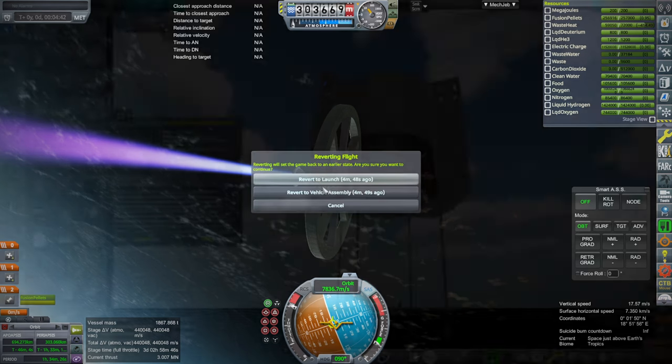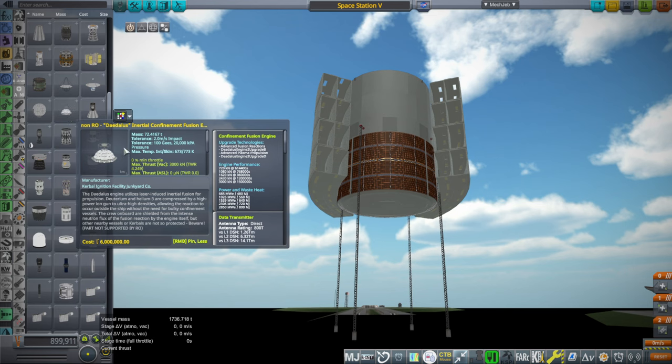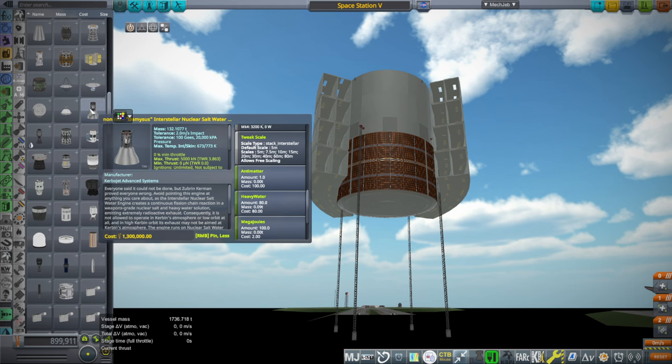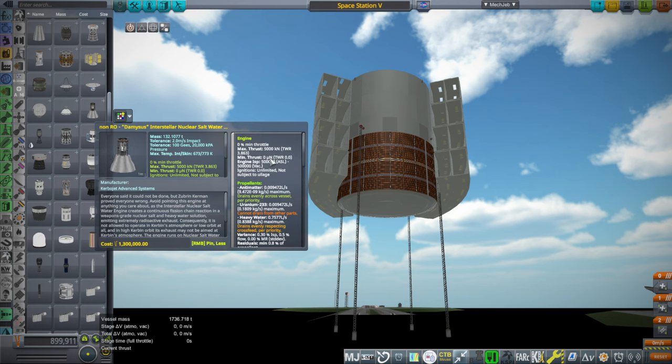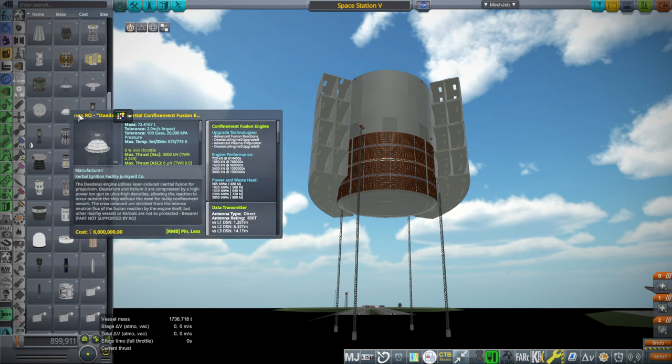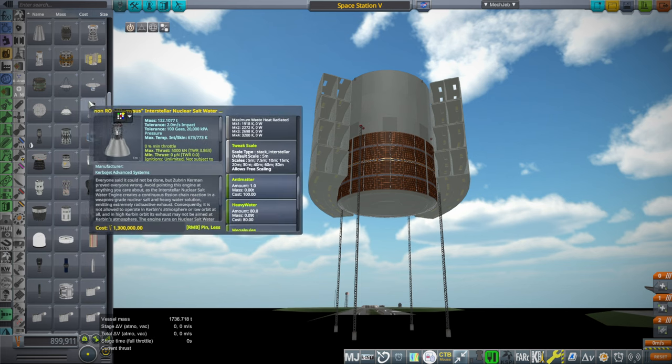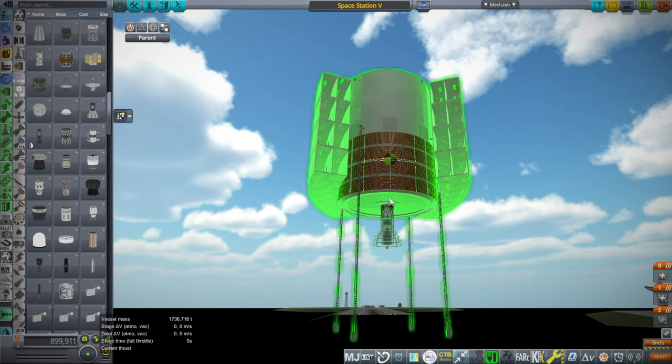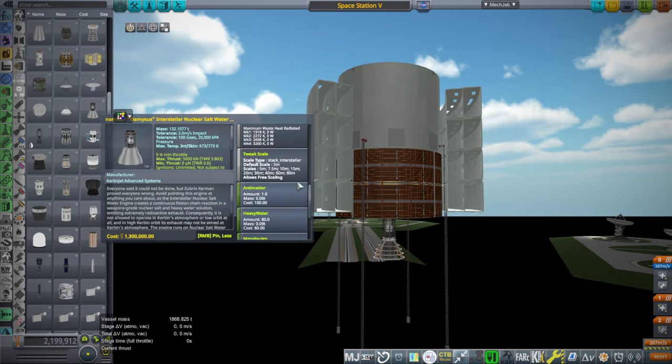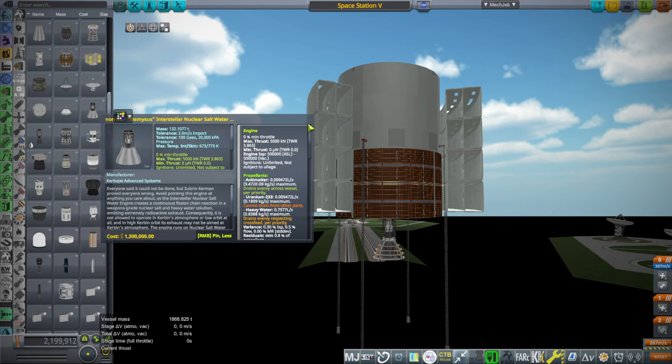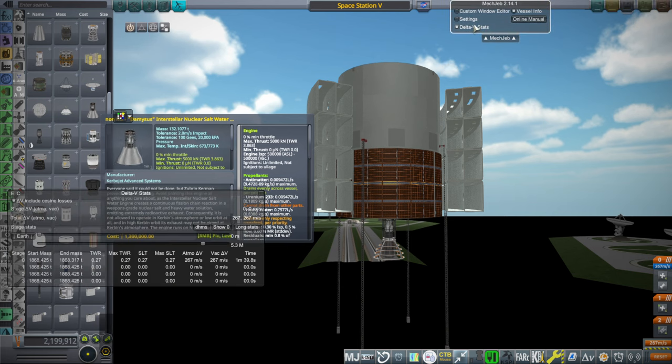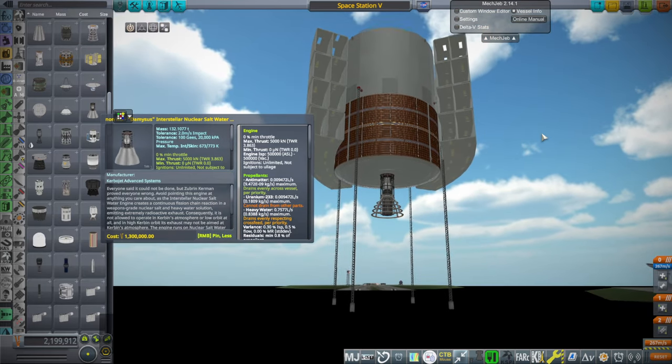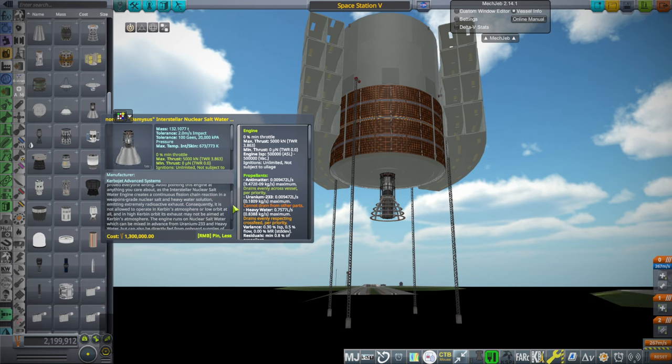This works though. It's definitely giving us our delta V. It's just going to take a long time to deliver the promised 440,000 of it. But we can't really complain. So maybe 1.5 million ISP with the Daedalus engine is a bit much. I don't know. Seems reasonable. That's fusion after all. We also have this Damasus Interstellar Nuclear Saltwater engine. It's heavier and it has a mere 500,000 seconds of ISP. Well, it's got antimatter, uranium-233, and heavy water.